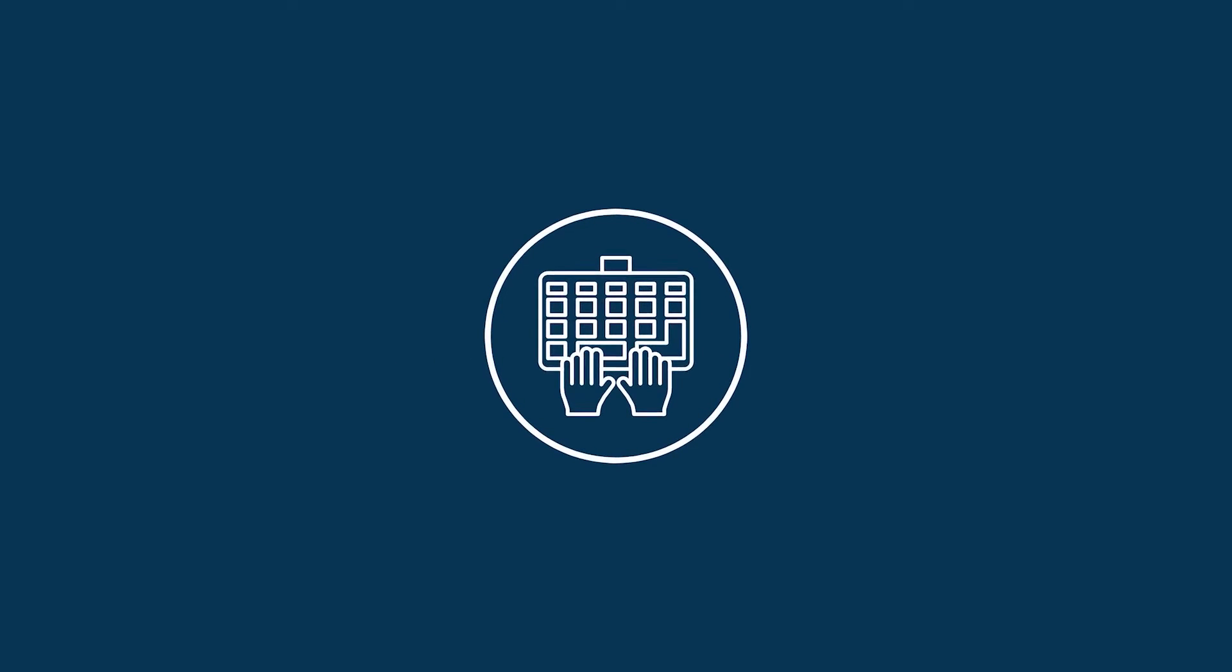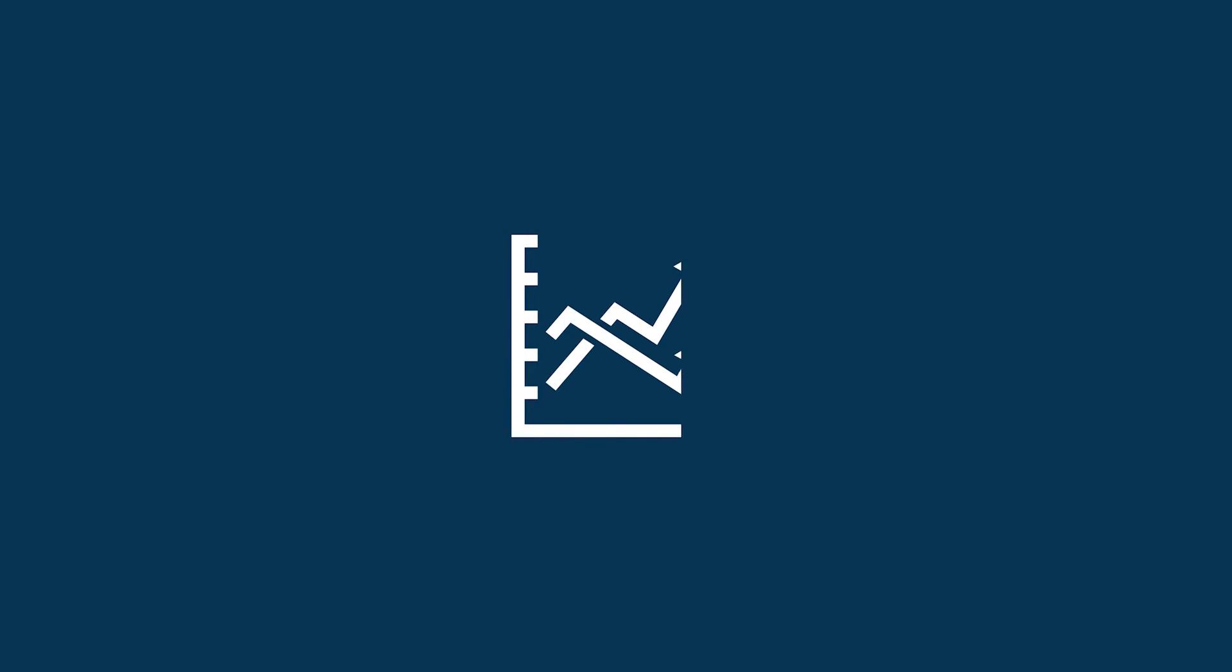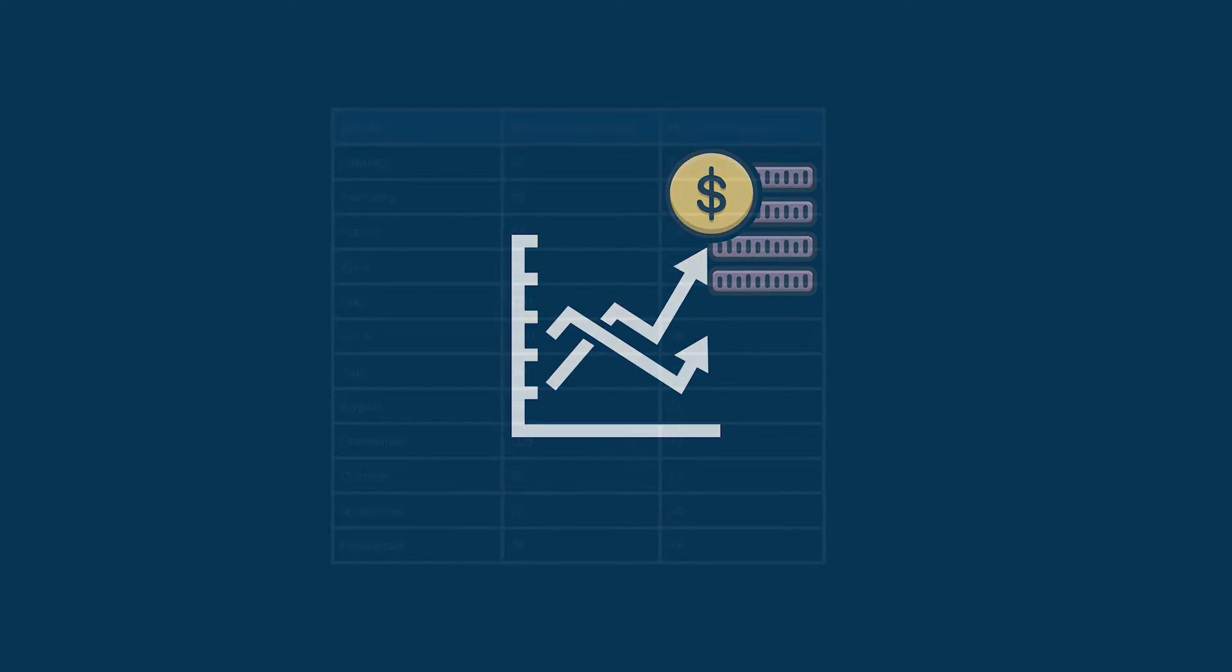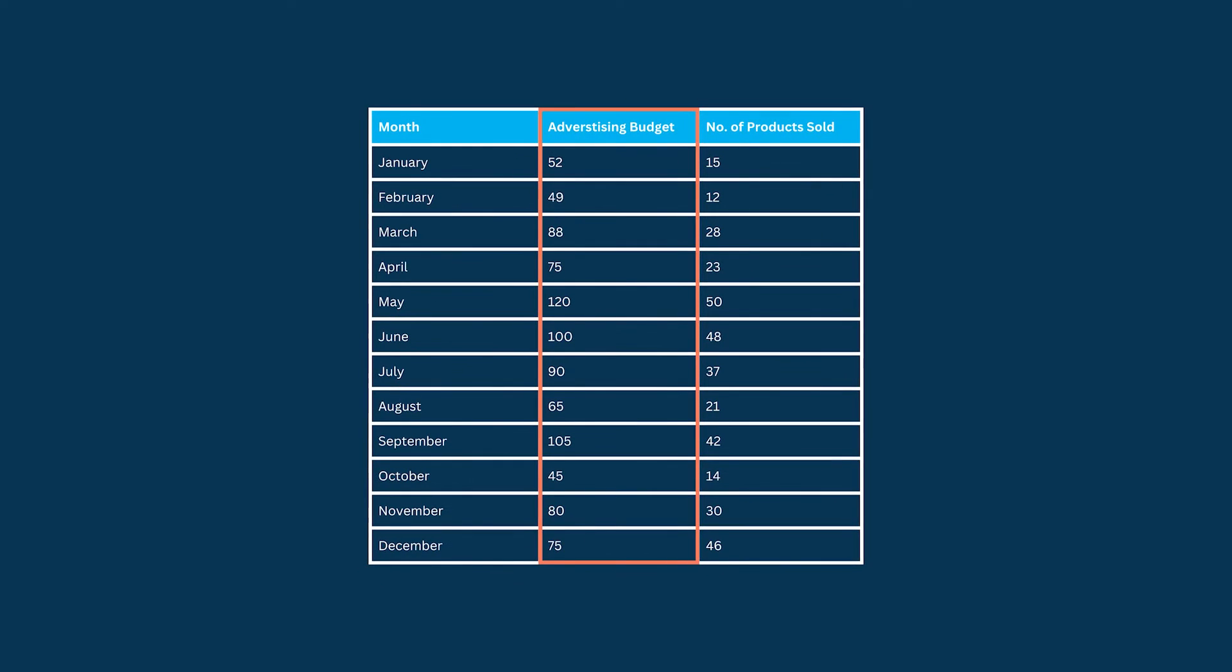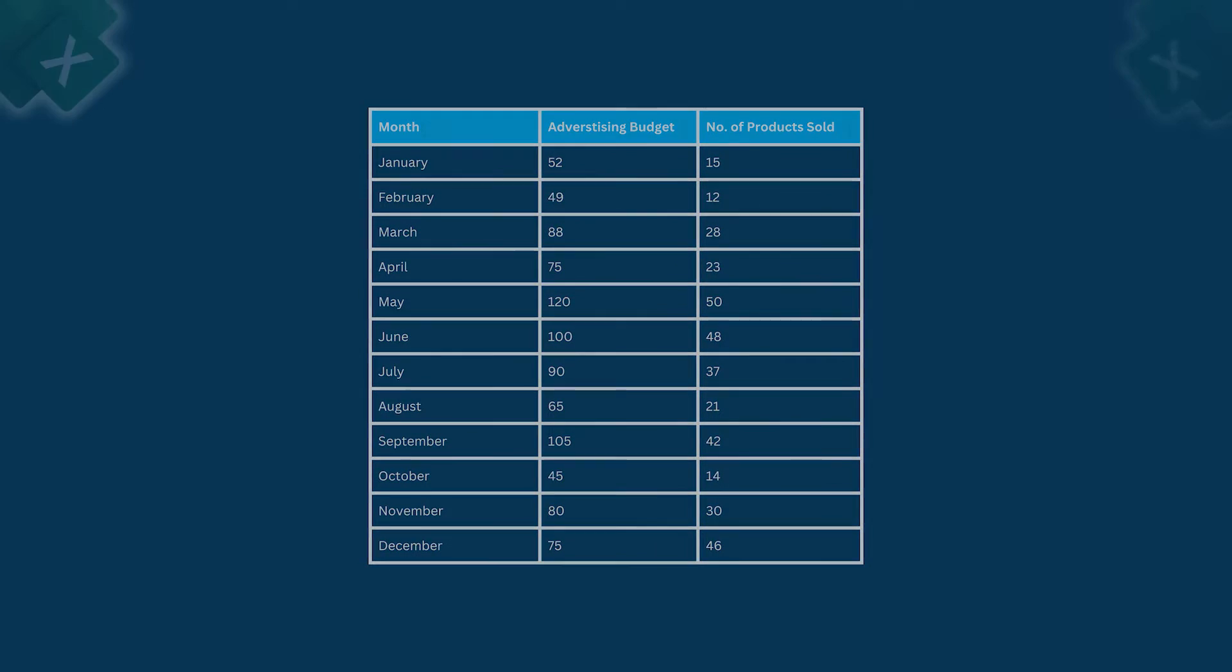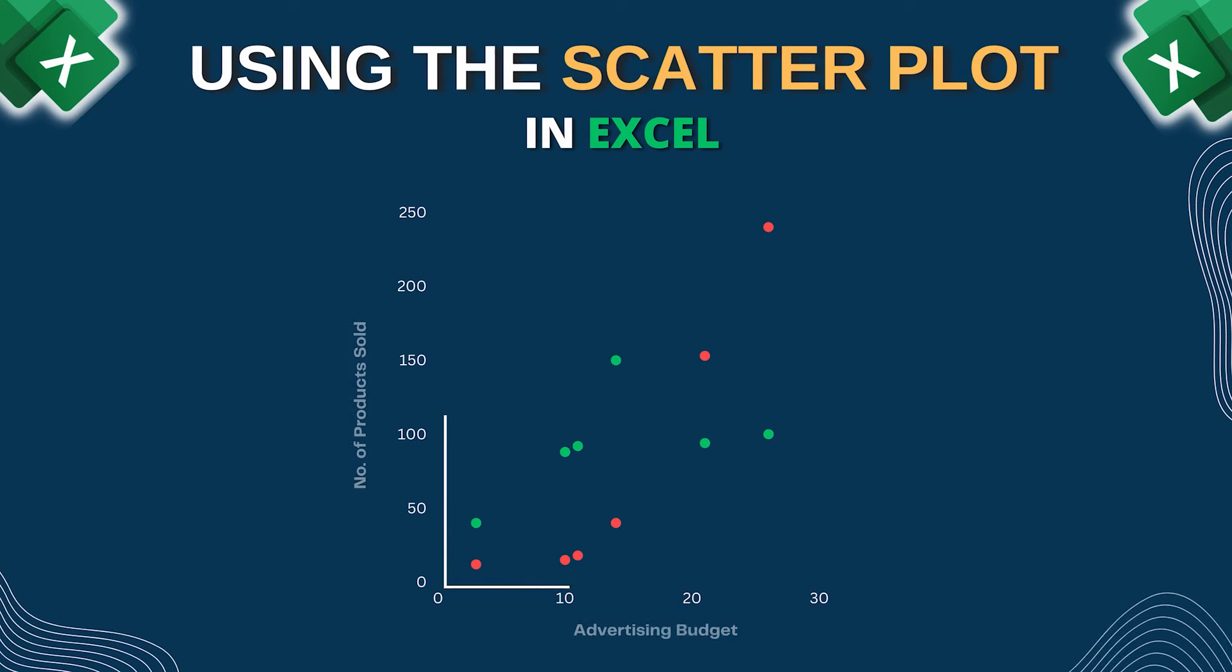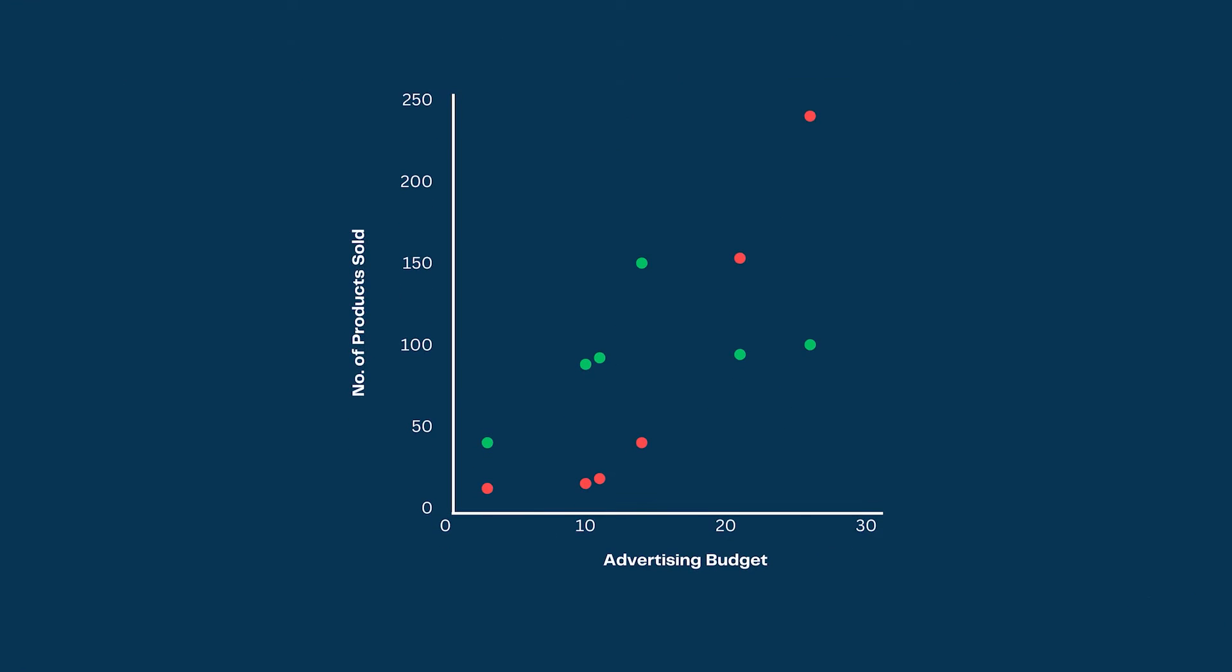Hello everyone, if you want to establish the relationship between two economic variables such as price of a product and its demand, then using the scatter plot is the best option for you.